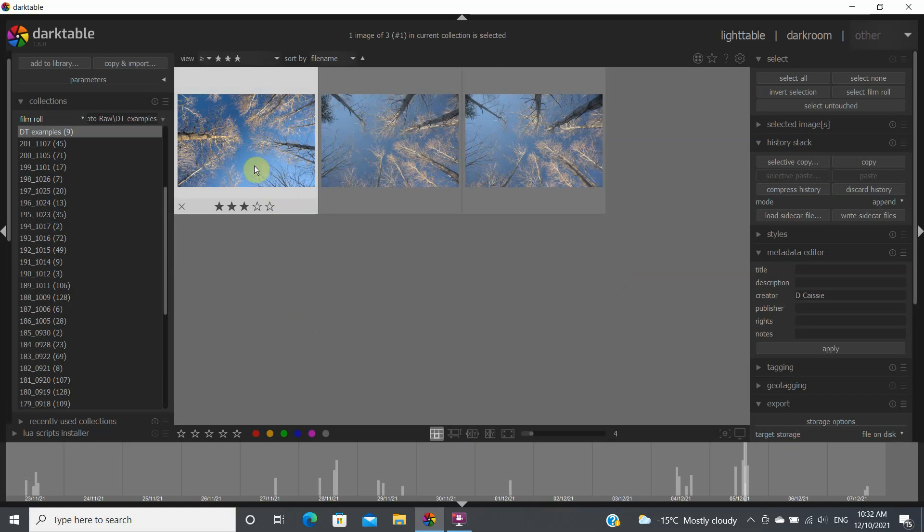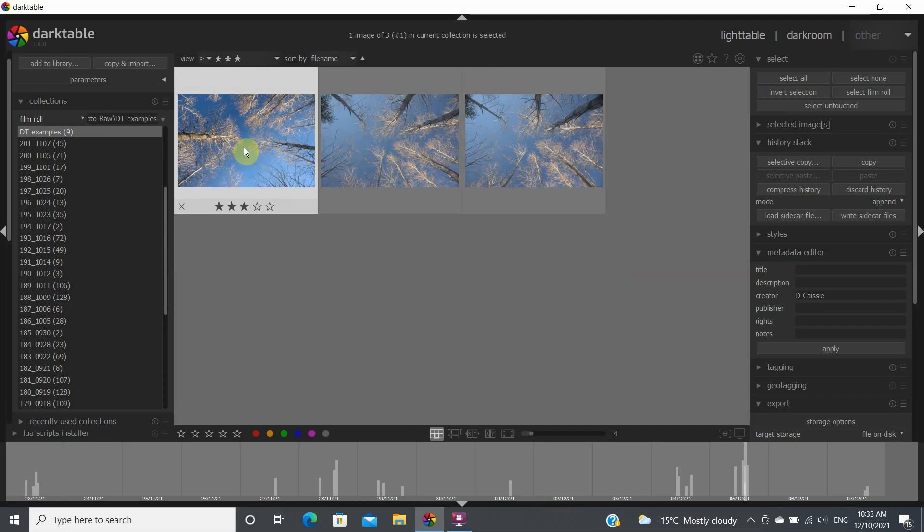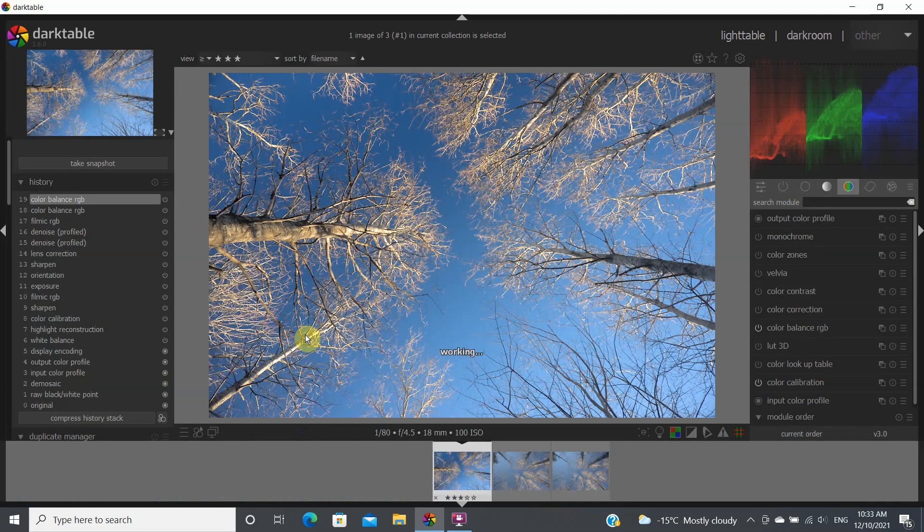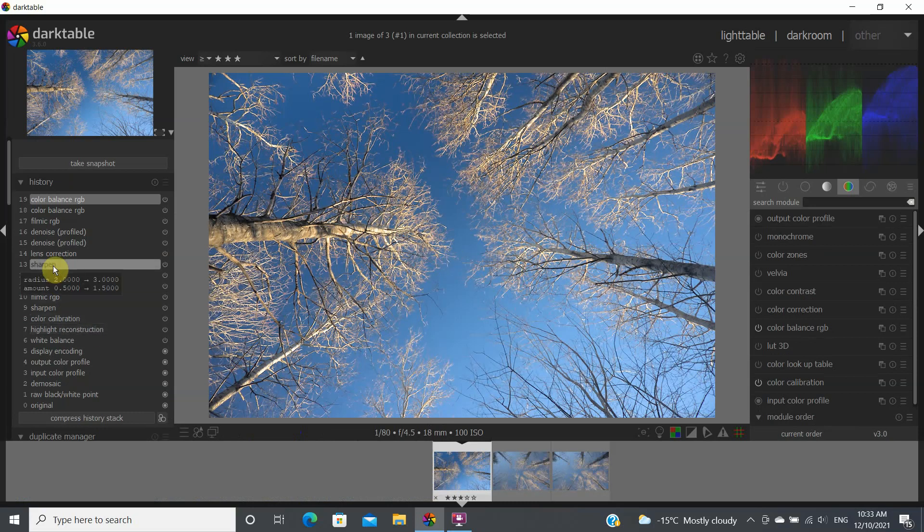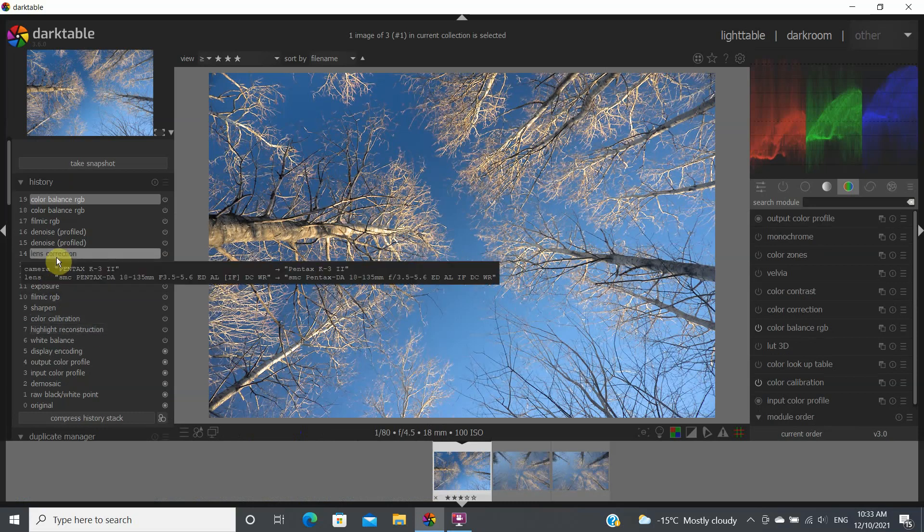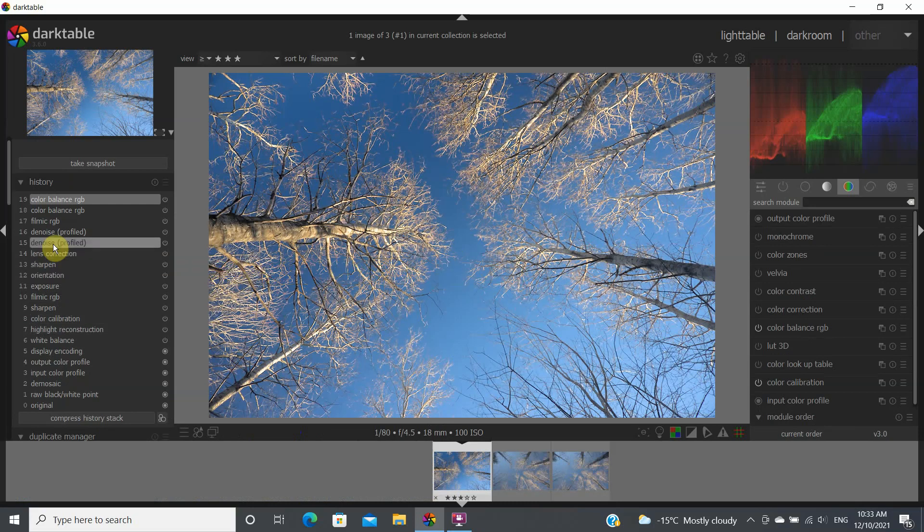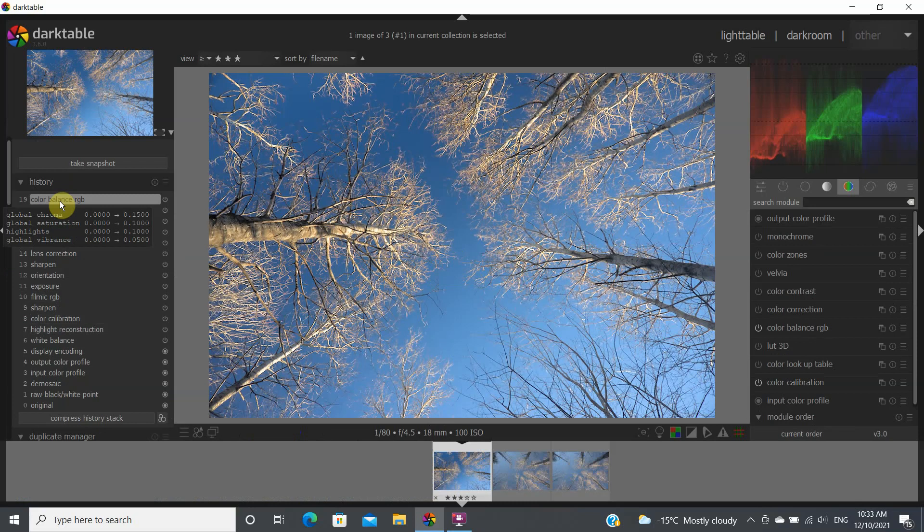But in this particular case let's say that I've applied the process to this image and let's look at what process I applied. So for this particular image if we look I've sharpened, I've applied the lens correction module, the denoise, filmic RGB and then color balance RGB.